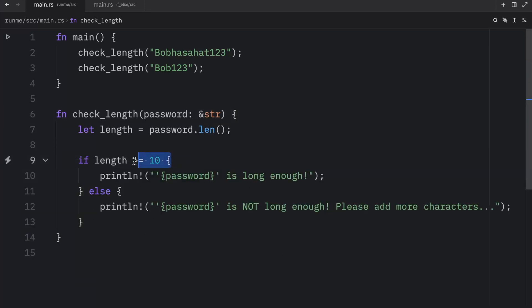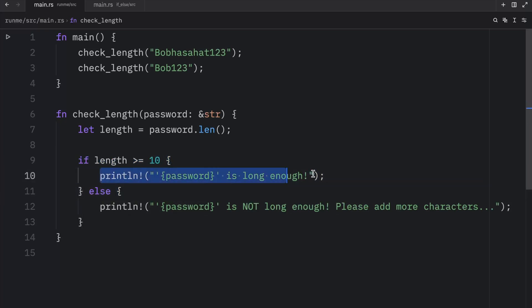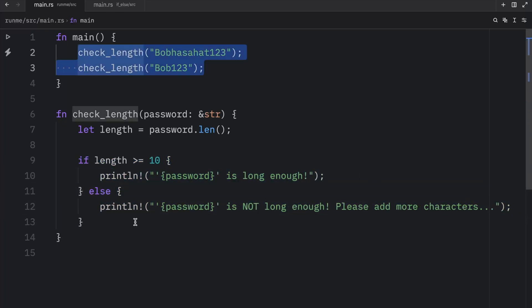So as you can see based on this condition we were able to tell Rust which line of code to execute.